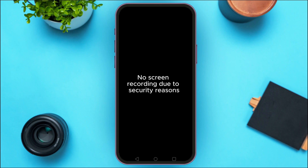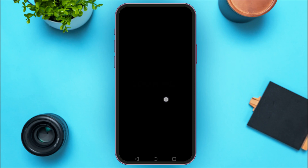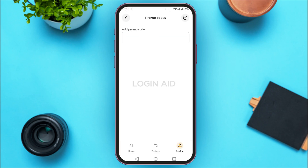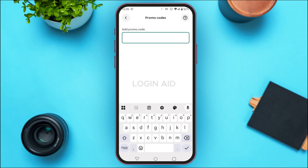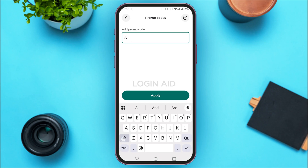In this interface you'll be able to find various options. At the third option, you'll be able to find the option for promo codes — tap on it. You'll be led to the promo codes interface. What you have to do is simply add your promo code — tap on the field labeled 'Add Promo Code'.